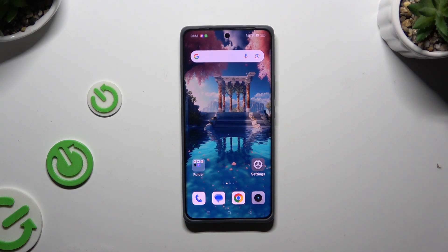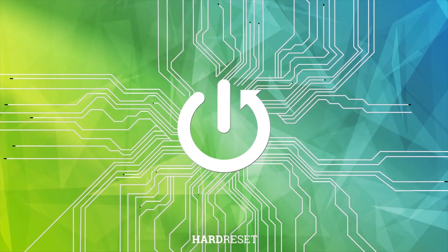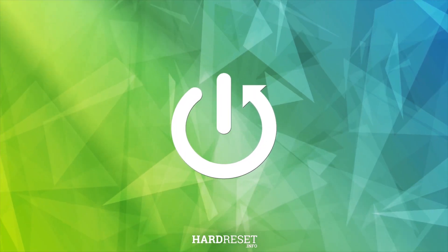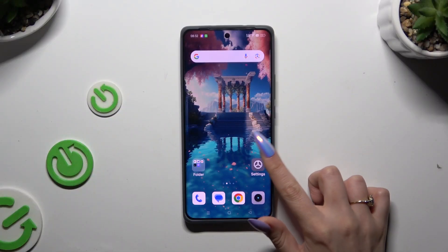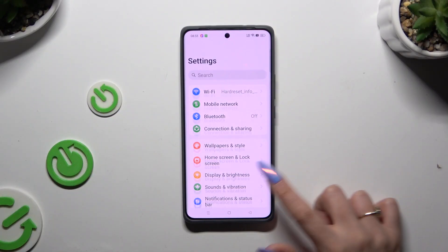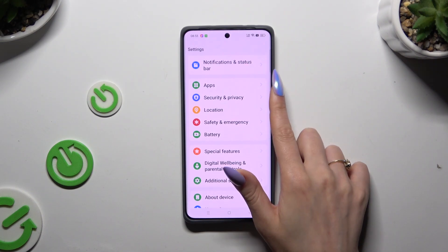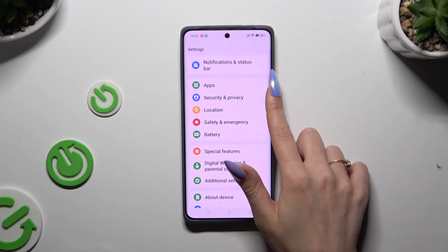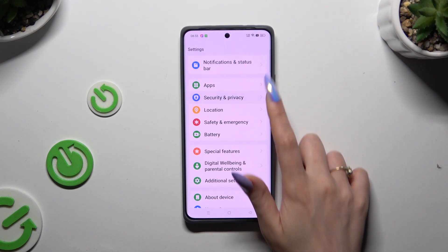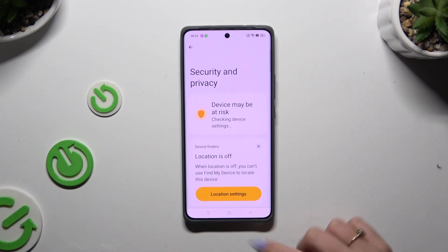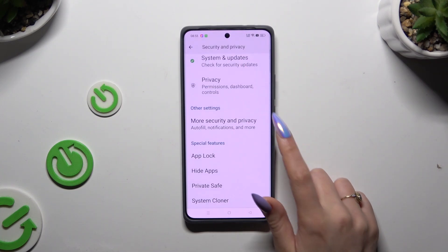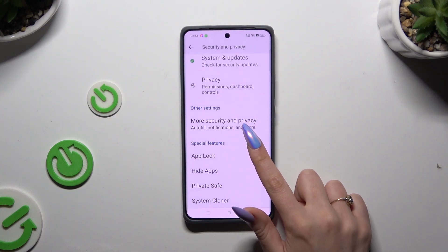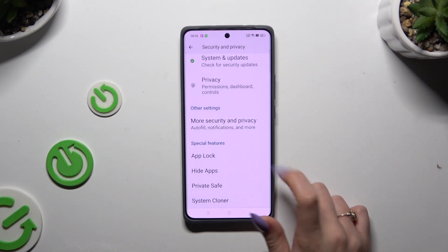In front of me is Realme GT 6T, and today I would like to show you how you can use App Lock. Begin by opening Settings and scrolling down to access Security and Privacy. Then scroll all the way down to tap on App Lock under Special Features.